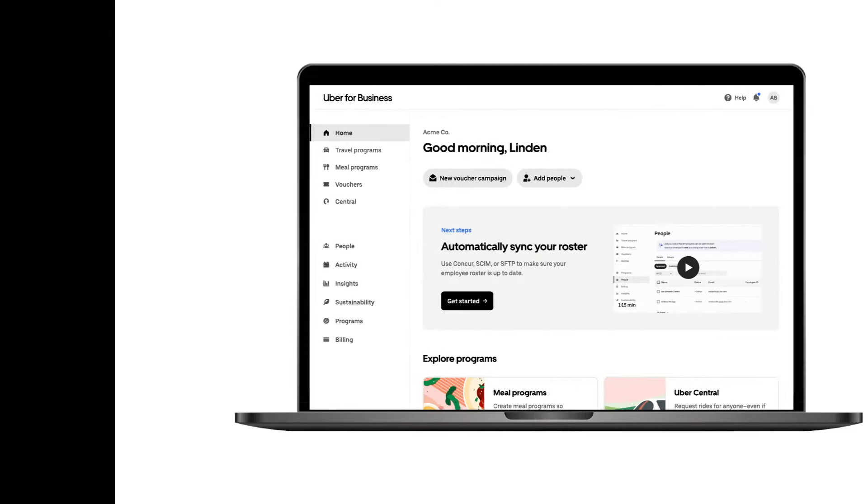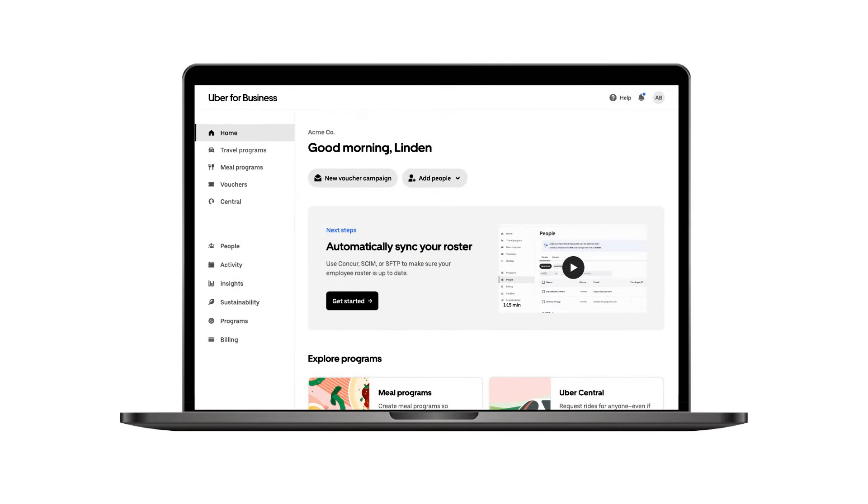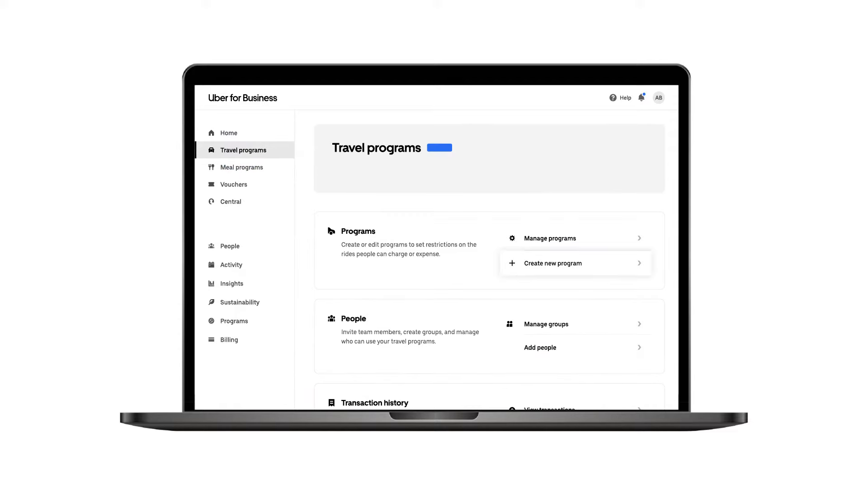To choose when, where, and how your team can request and expense rides, start by selecting Travel Program, then proceed to create a new program.